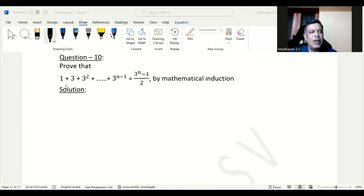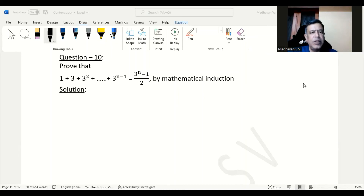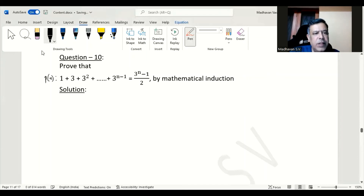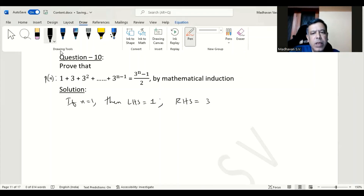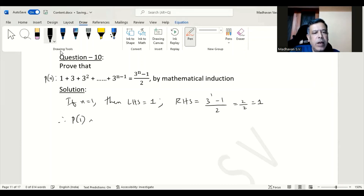In this question we need to prove that 1 + 3 + 3² + ... + 3^(n-1) = (3^n minus 1)/2 by mathematical induction. This is actually the sum of first n terms of a geometric progression with first term 1 and common ratio 3. Let us consider this formula as P(n). If n is equal to 1, the left hand side has only 1, and the right hand side becomes (3^1 minus 1)/2 = 2/2 = 1. Therefore P(1) is true.